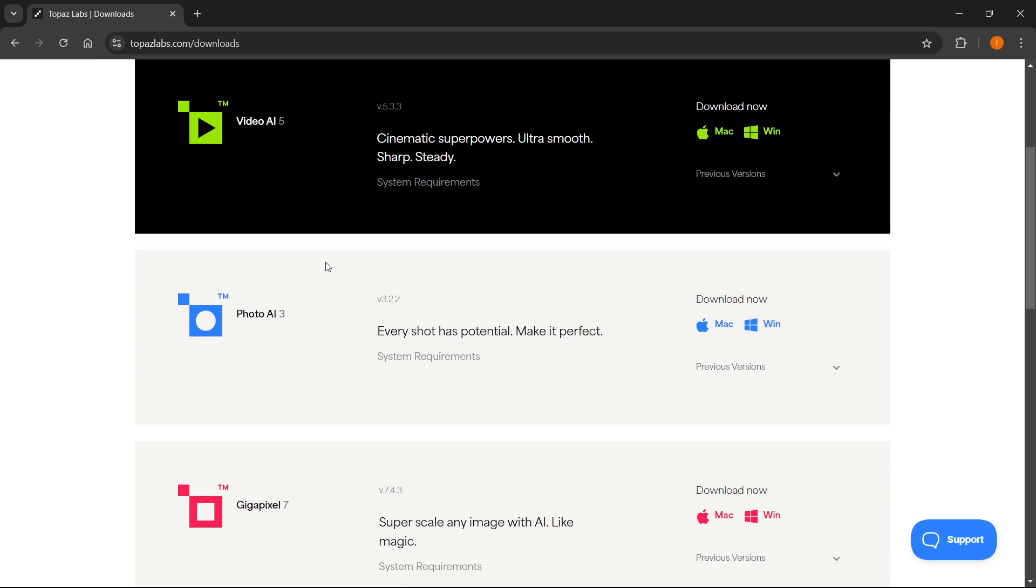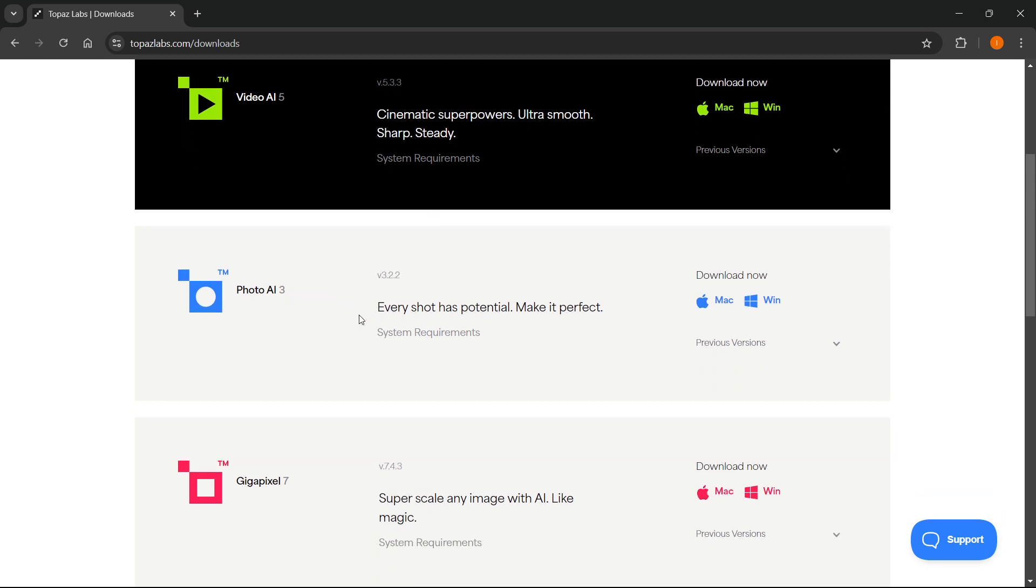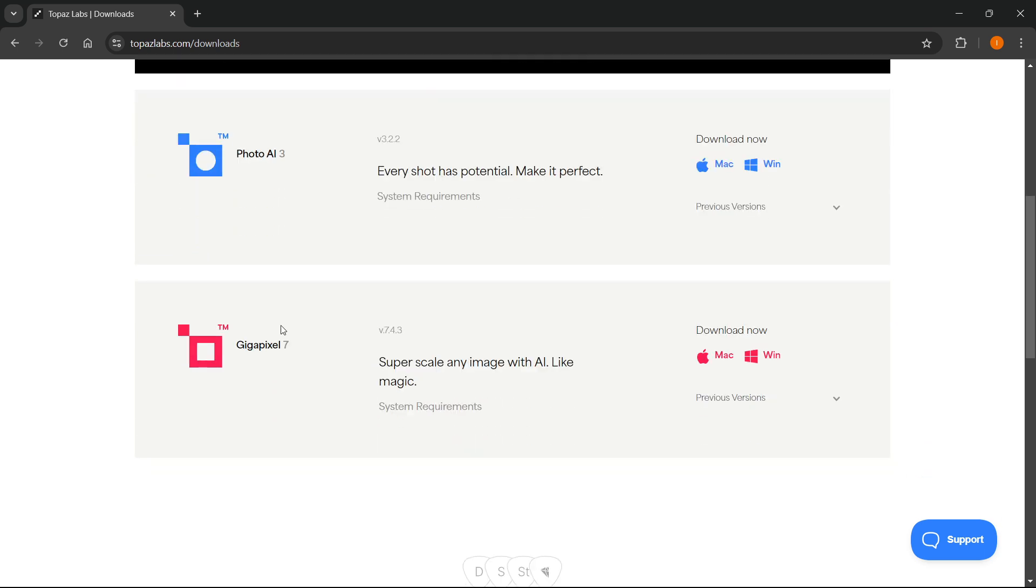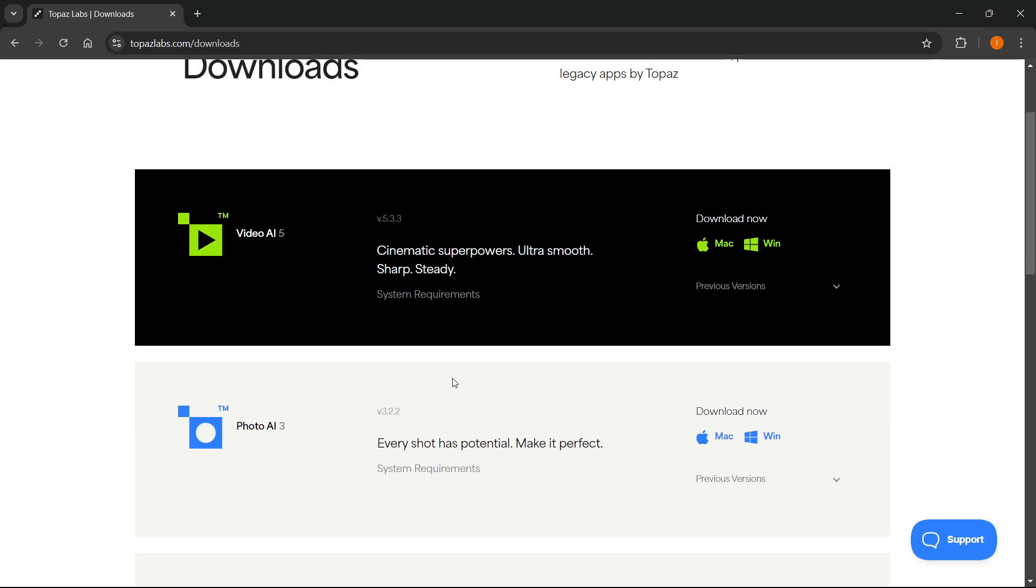And then Photo AI 3, every shot has potential, make it perfect. And then Gigapixel 7, which allows you to super scale any image with AI like magic. Each and every single one of these always has a system requirement.